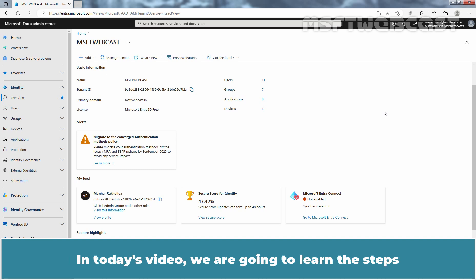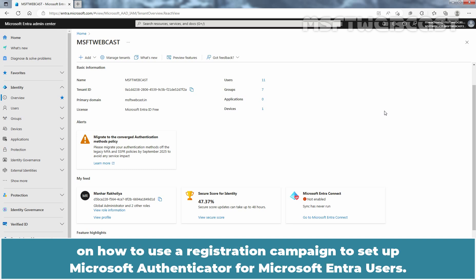In today's video, we are going to learn the steps on how to use a registration campaign to set up Microsoft Authenticator for Microsoft Entra users.